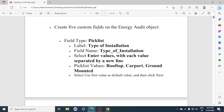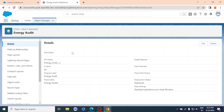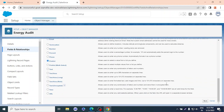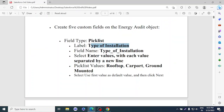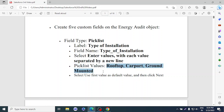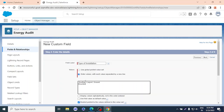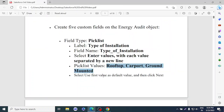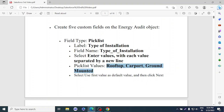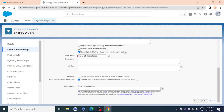Now we're going to add five custom fields to the Energy Audit object. The first field type is Picklist. The name will be 'Type of Installation.' We'll enter the picklist values, select 'Use First Value as Default Value,' then click Next, Next, and Save.